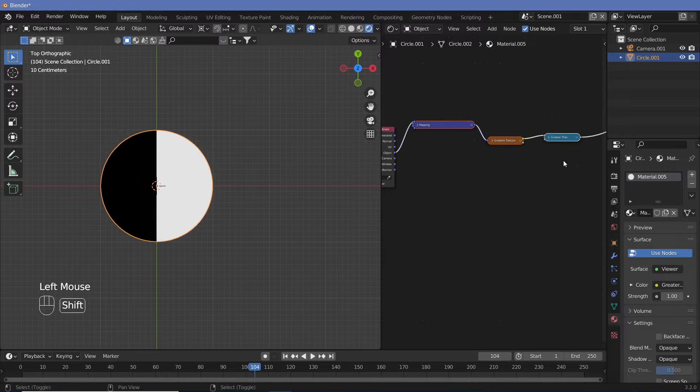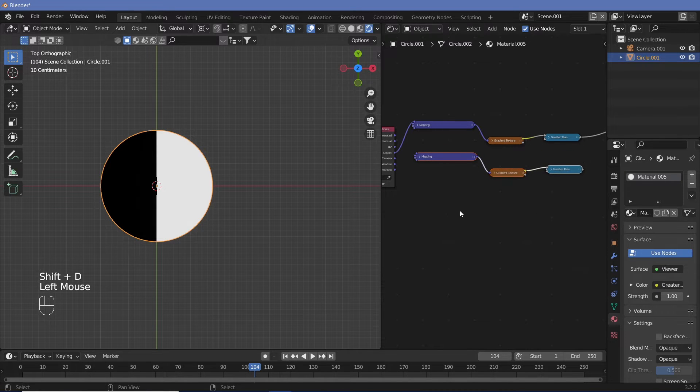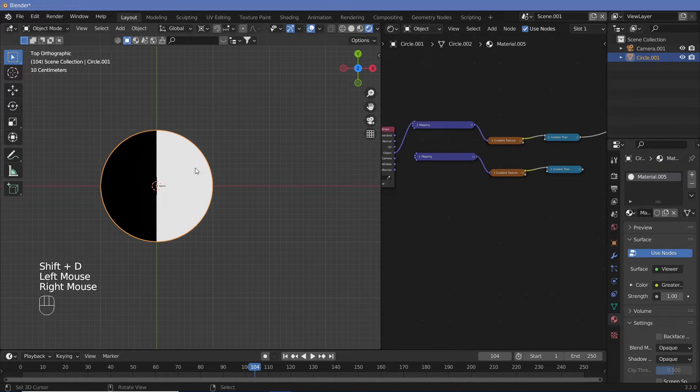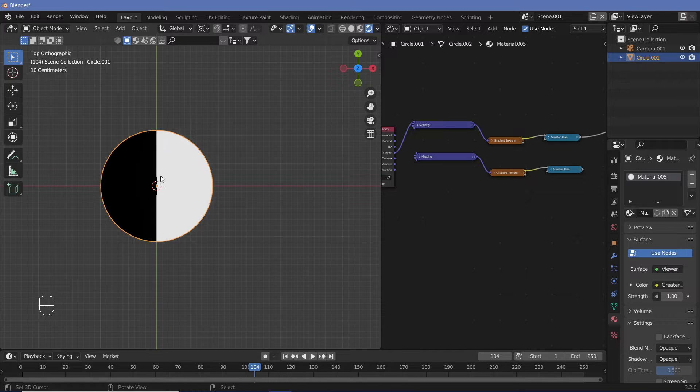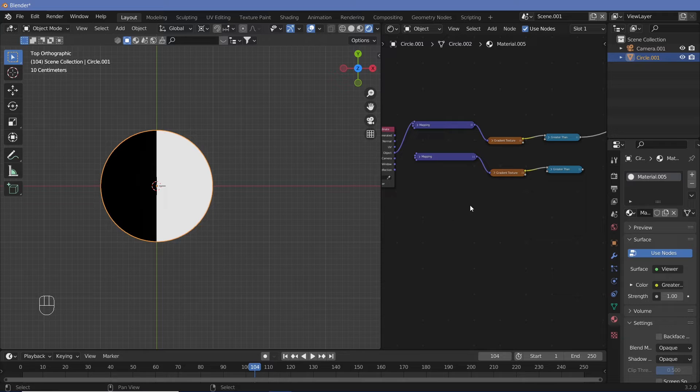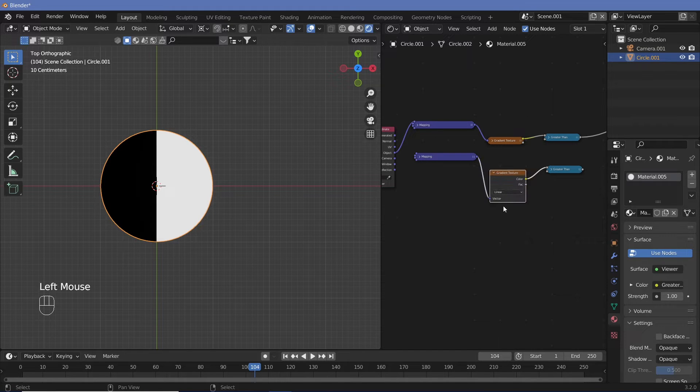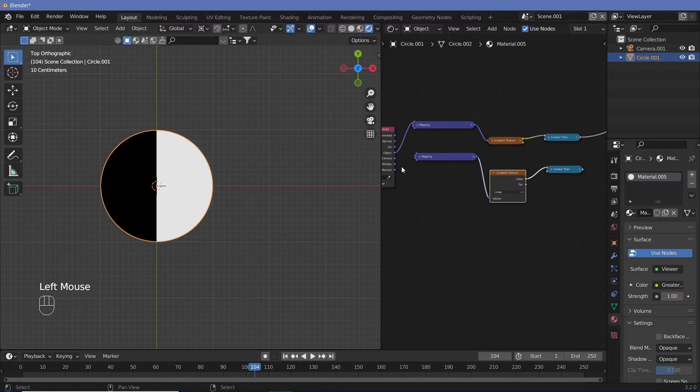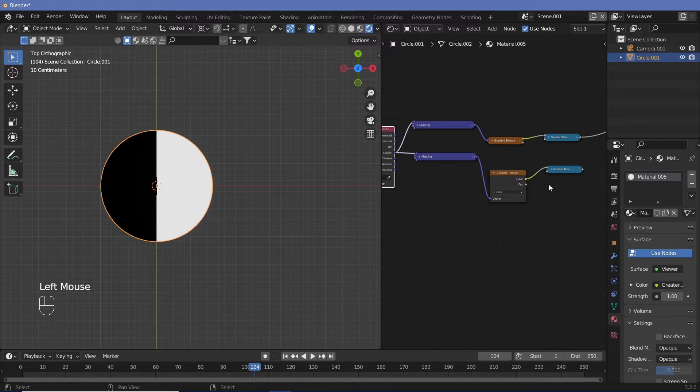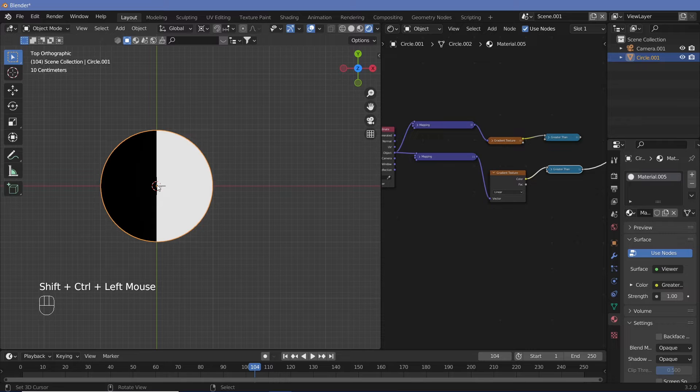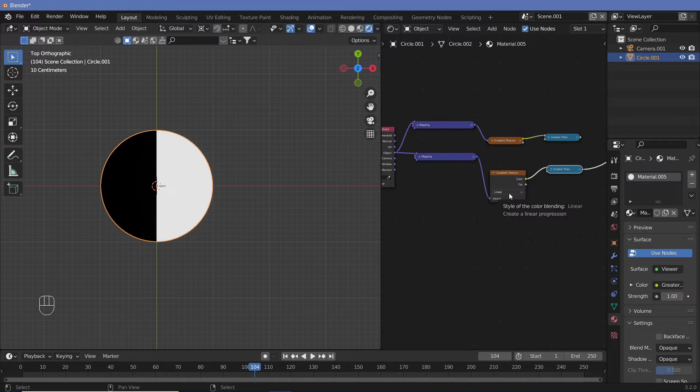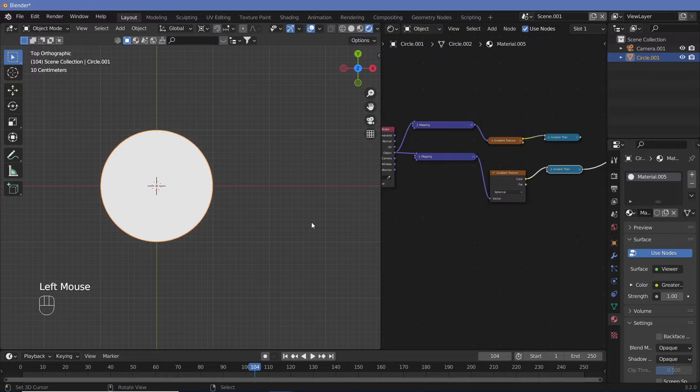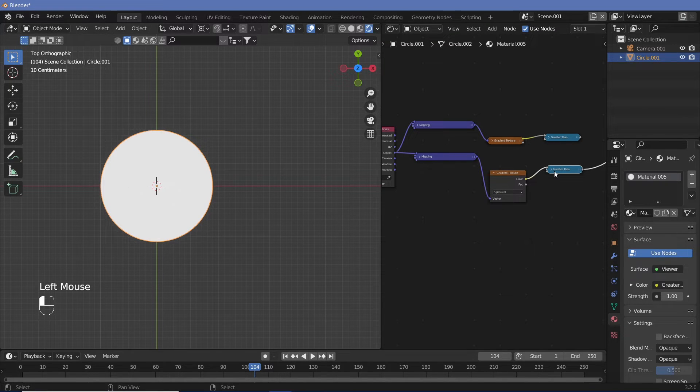Now we can Shift+D this to get the next set. What do we require now? We require a circle of white over here and a circle of black down here. So to get the circle of white, let's take this and Ctrl+T, give it the same object coordinates into the mapping node. Ctrl+Shift+click this greater than and see that we're currently getting the same thing. So now instead of having a linear gradient, we can select a spherical gradient.